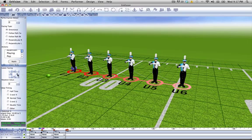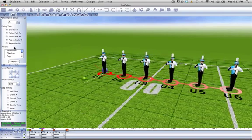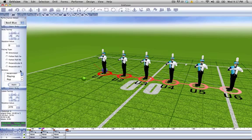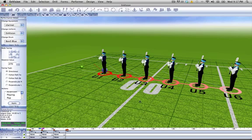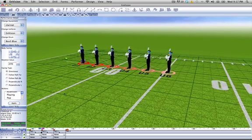So let's say that we want to face them towards the end zone. You'll notice that their feet turn, but their upper body is still facing to the front. That is something that you could do, but often you'll want to combine it with an upper body facing to make sure that they're all turned the same direction.